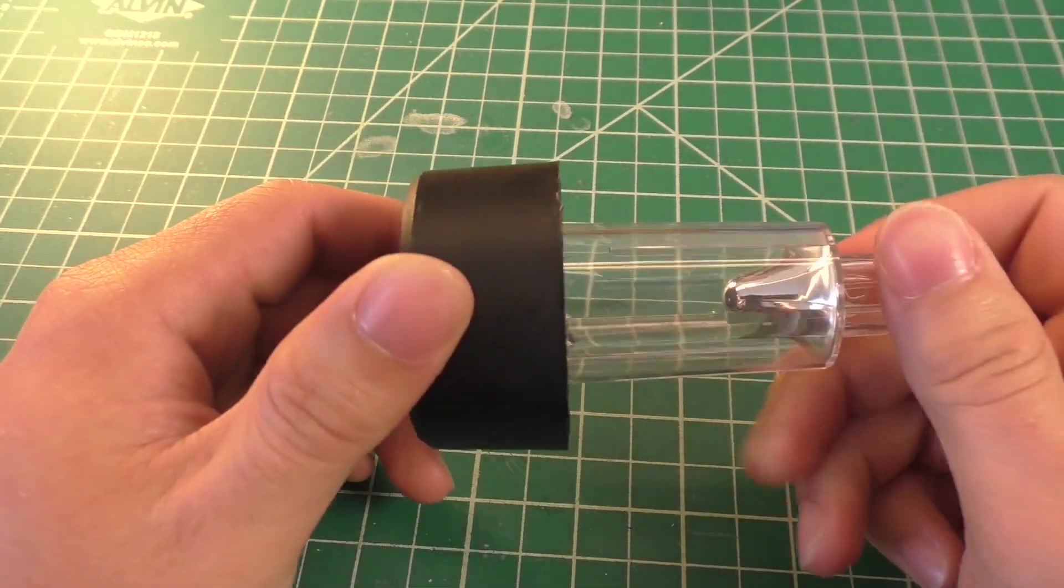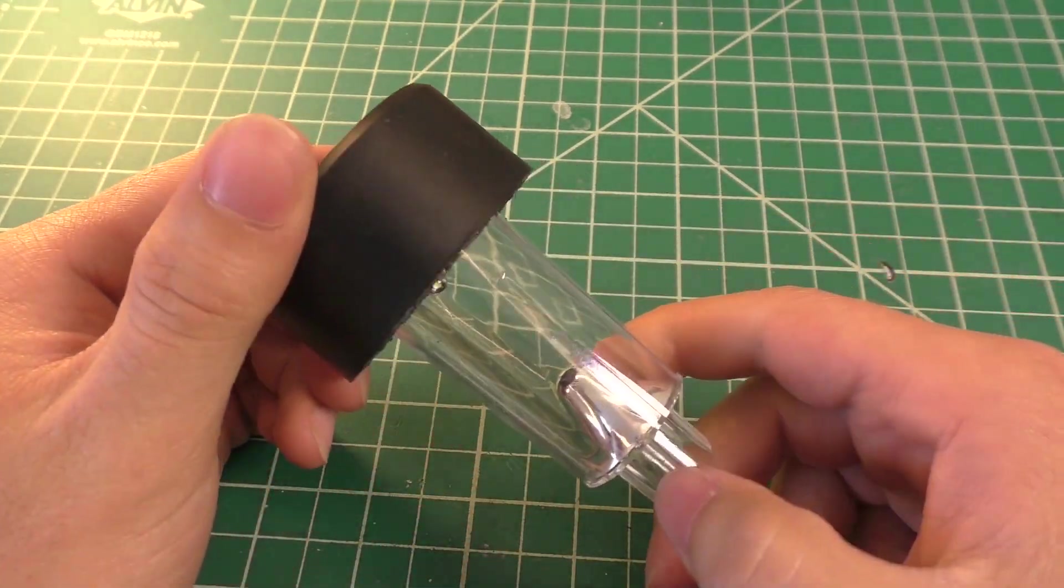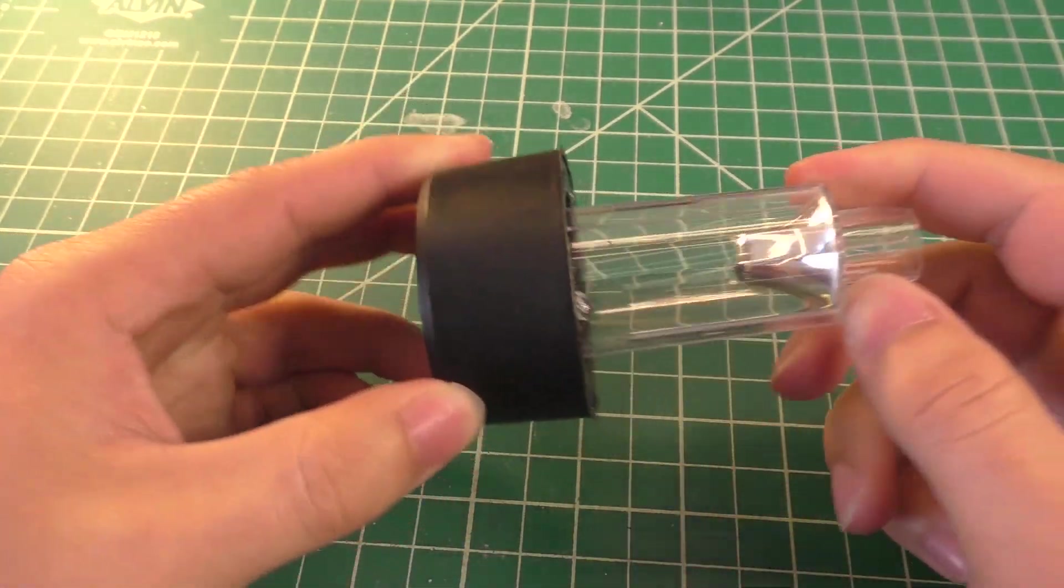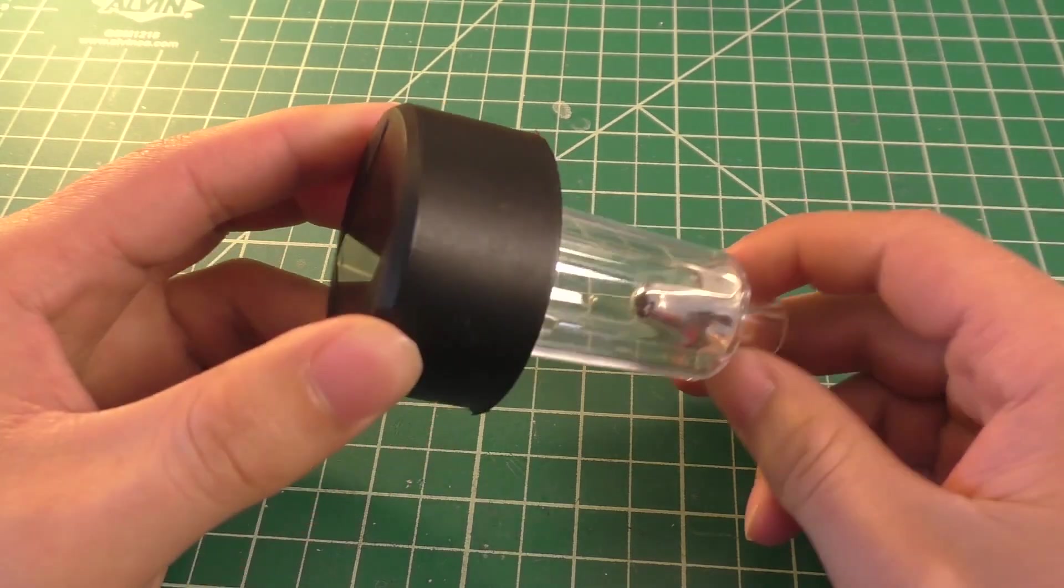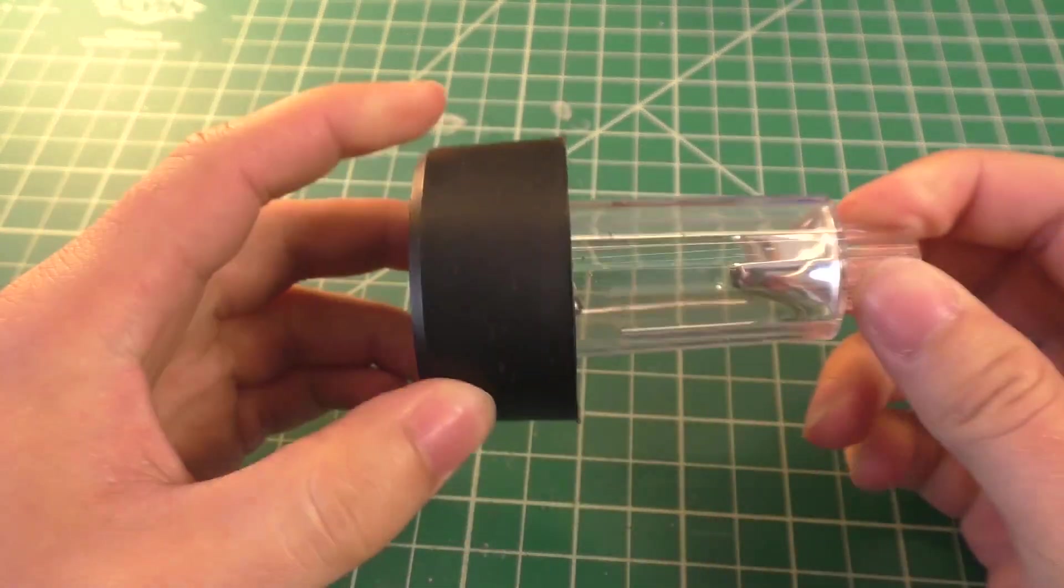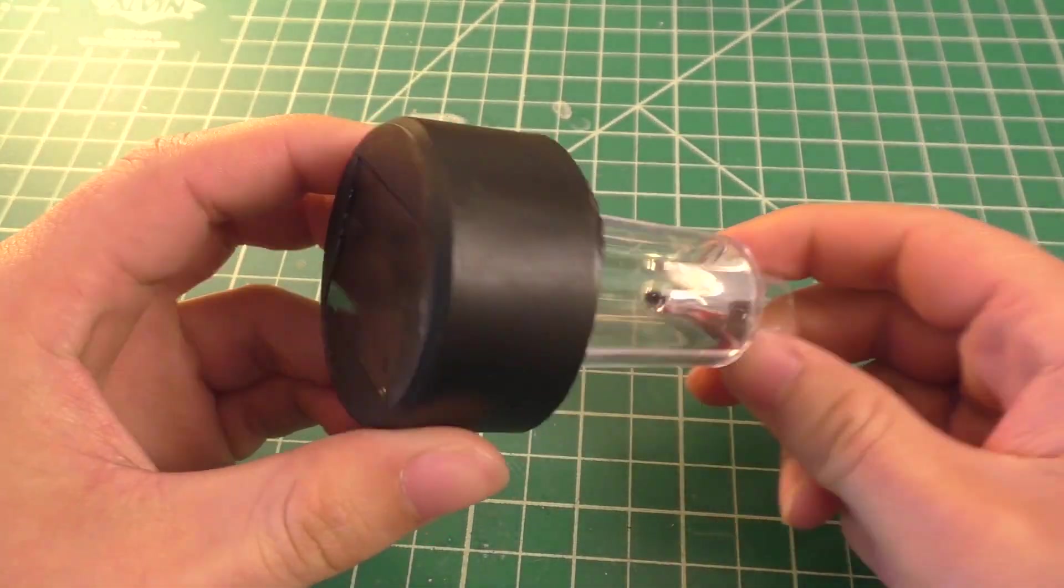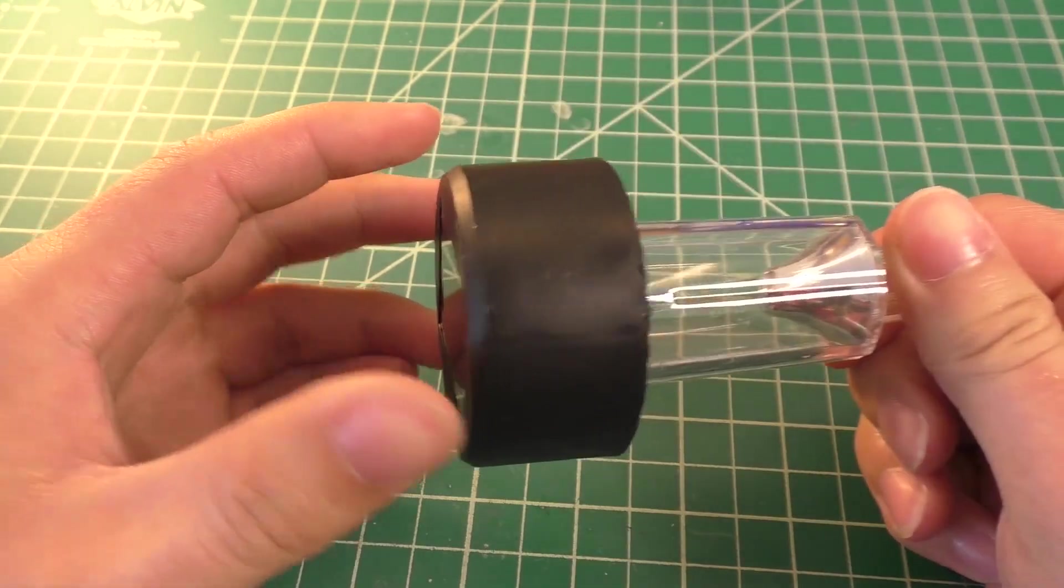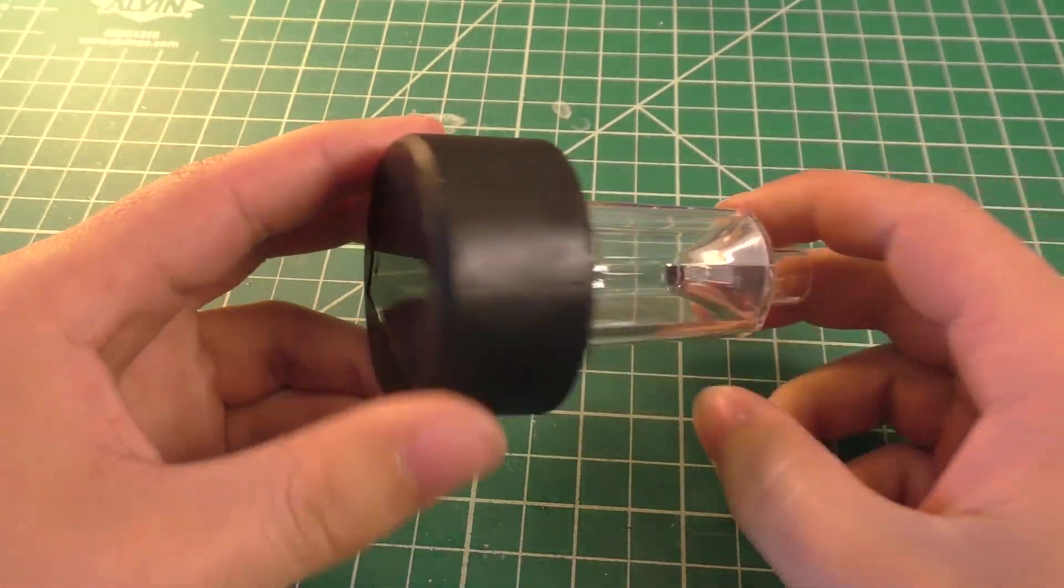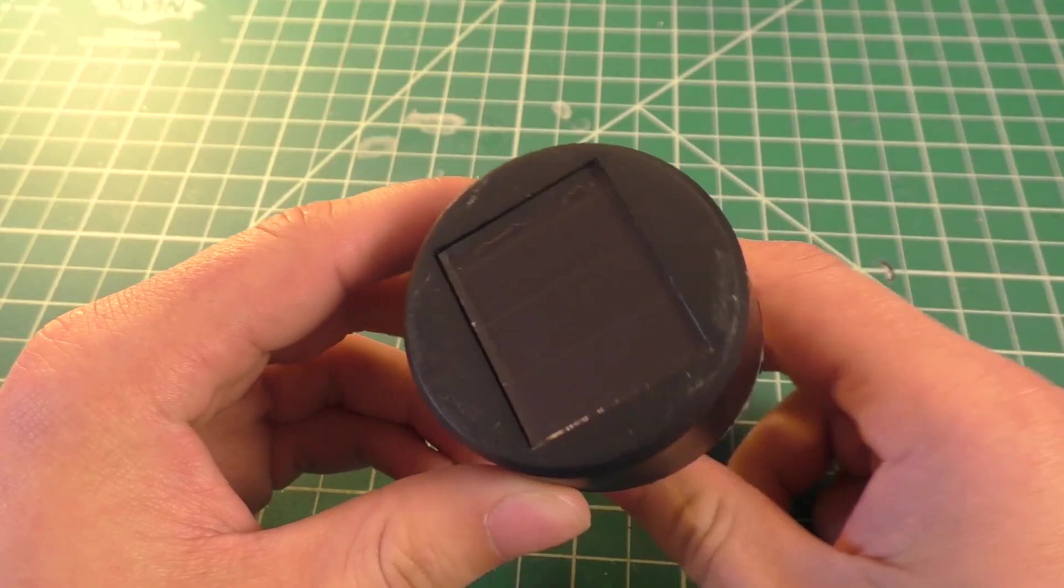All right, today we're going to be taking a look at this little solar garden light. Now this was purchased from a local hardware store for 97 cents. We bought about 24 of them and this one was defective right from the factory.